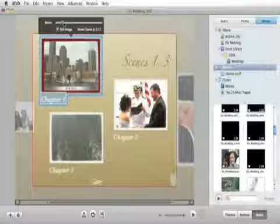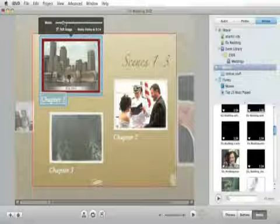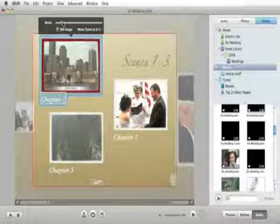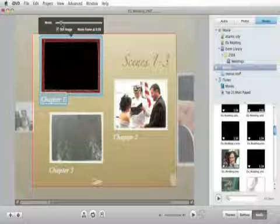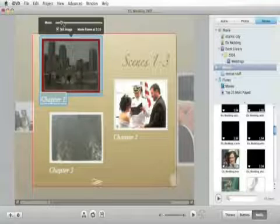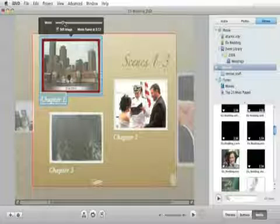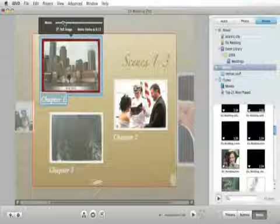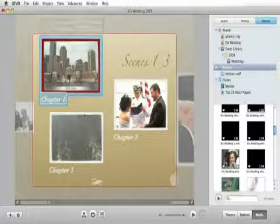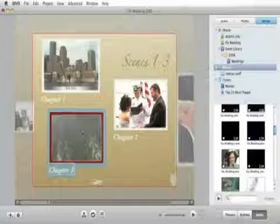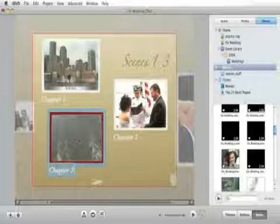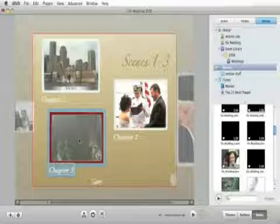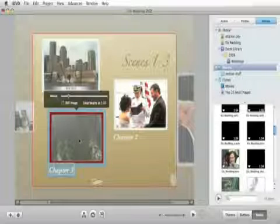Now you can edit the buttons further. These are the custom shapes that come with this particular theme, but you can make the shapes anything you want or you can make them just text. So let's click on one button, let's go up to edit and say select all buttons. You can also hit Command A. Now you see all of our buttons are selected.